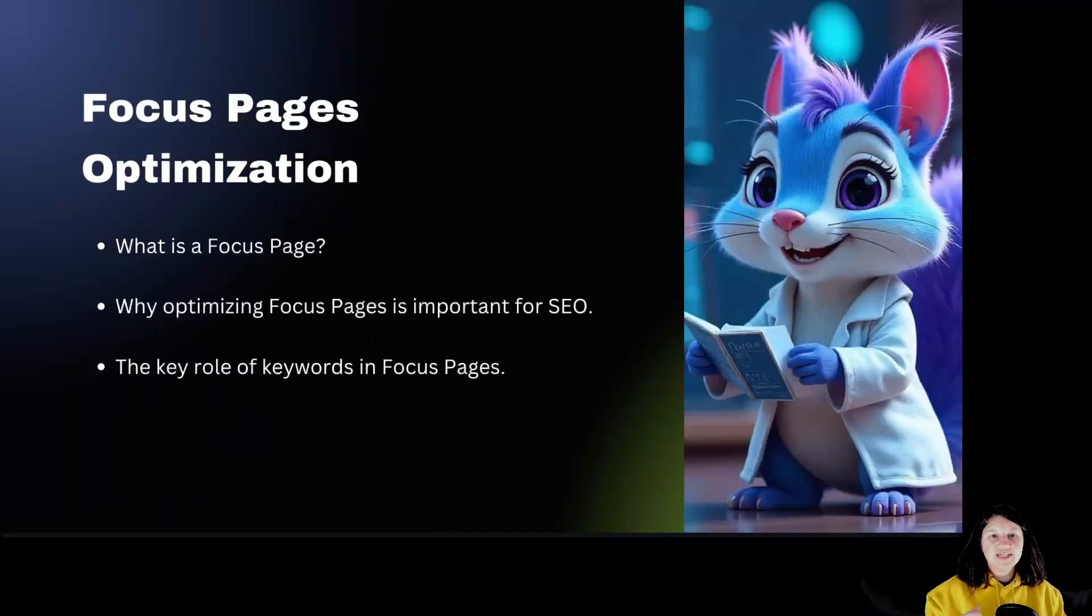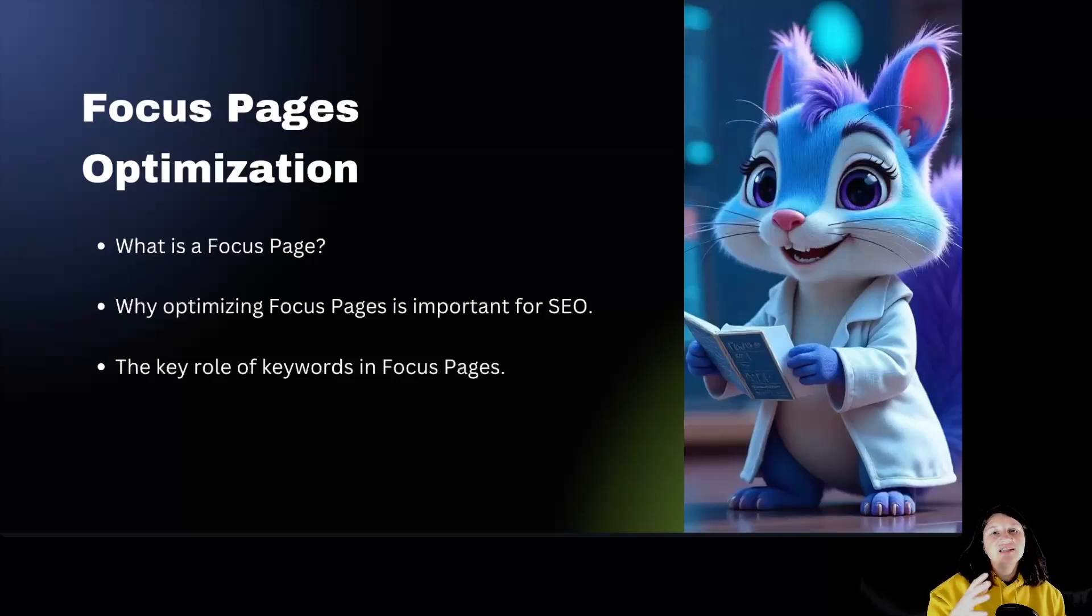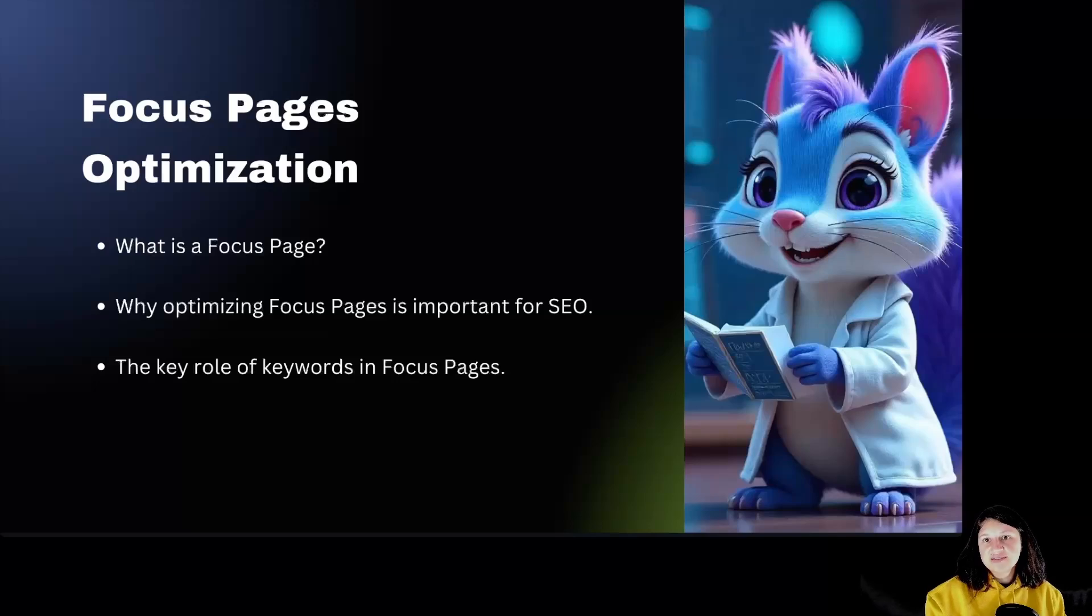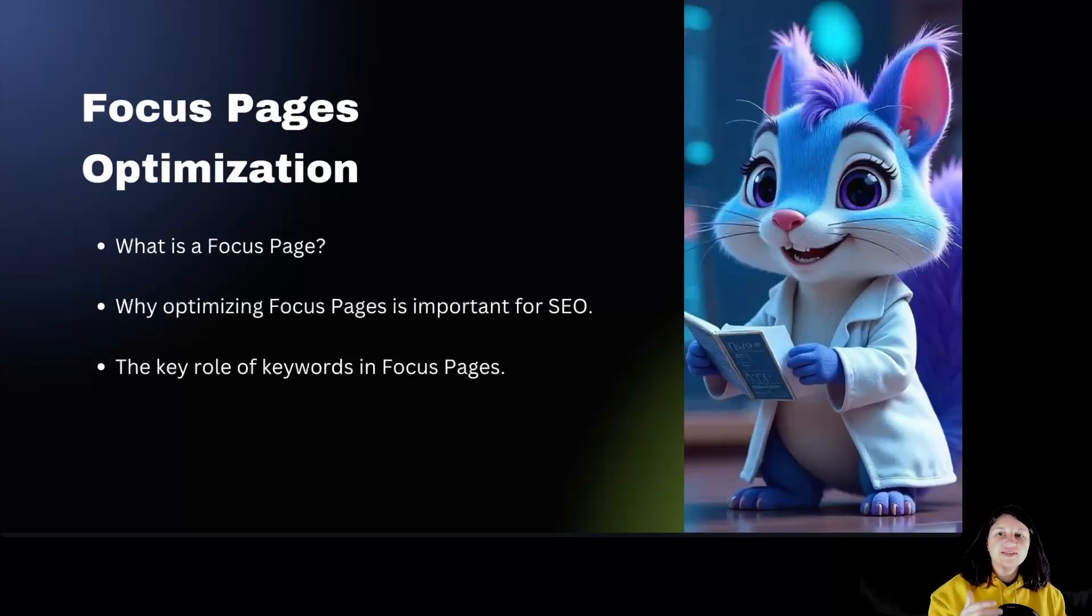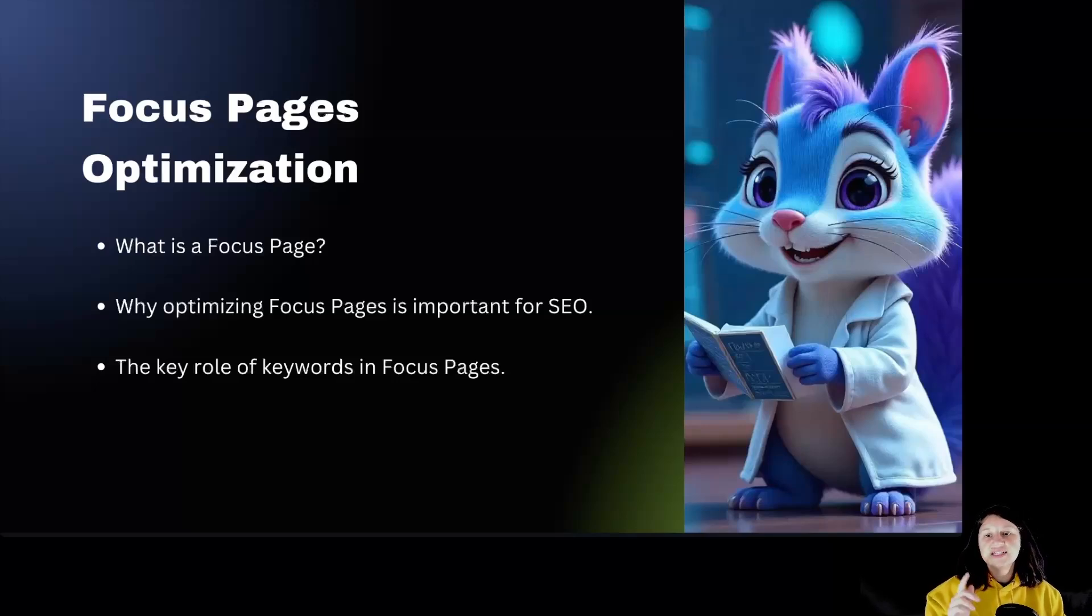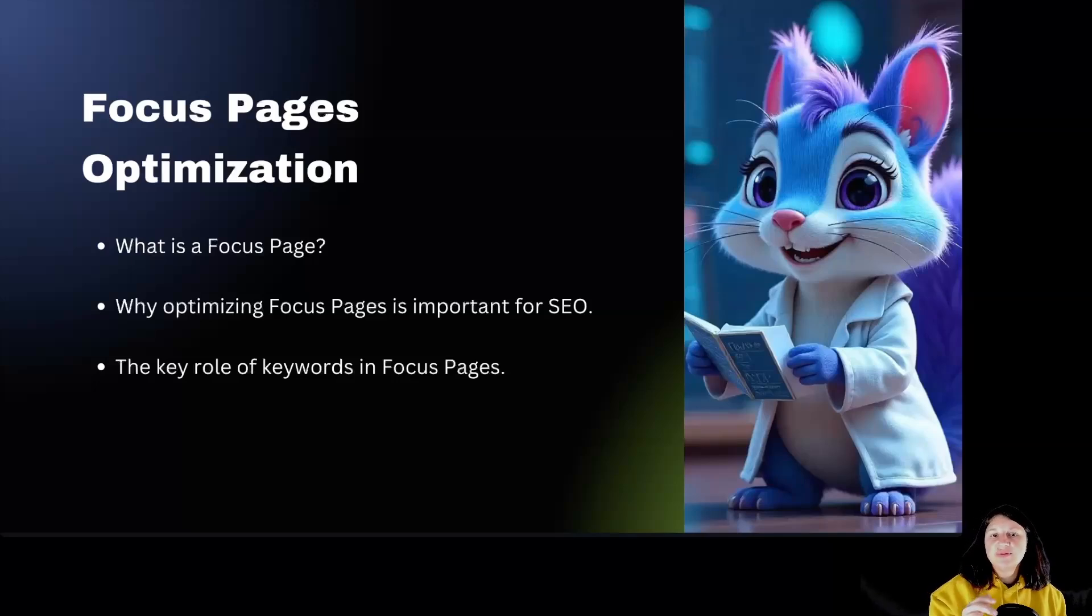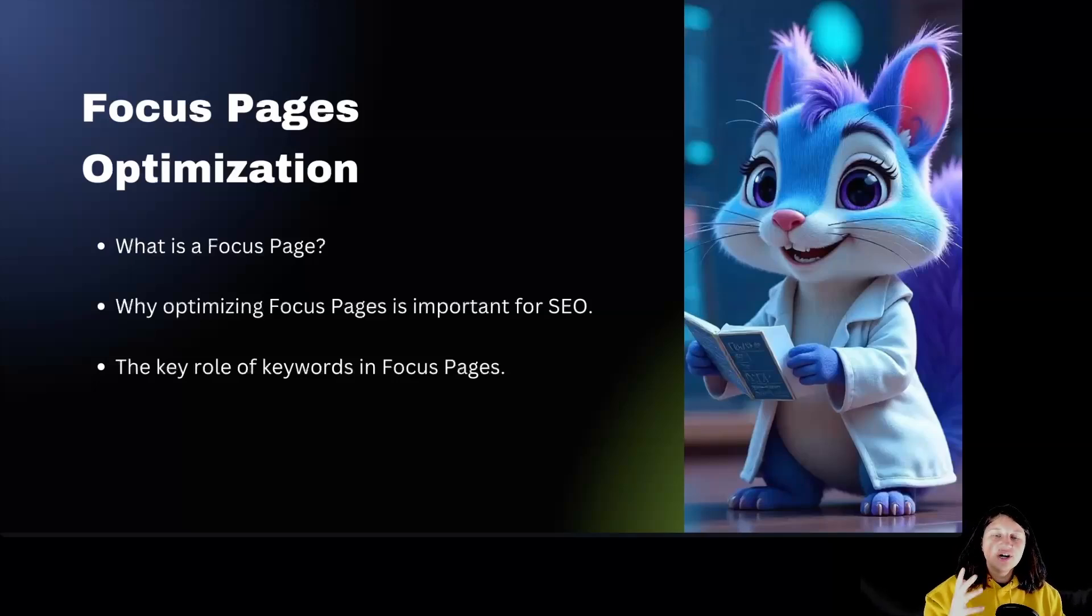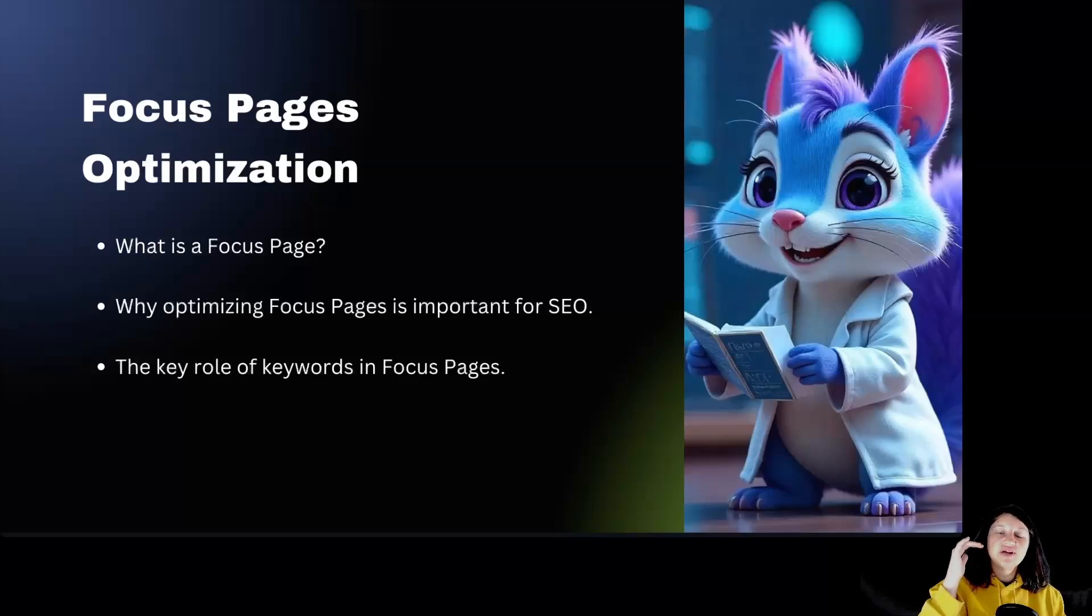Focus pages optimization. First, let's understand what a focus page is. Focus pages are the most important pages in your site. They are the money makers, a limited number of pages you want visitors who've never visited your site to see. A focus page is a specific page that you've optimized around one main keyword or a group of related keywords. They are the pages that you want to rank higher in search engines.